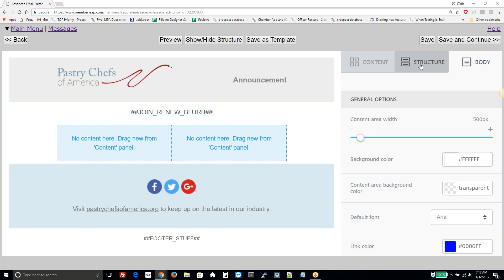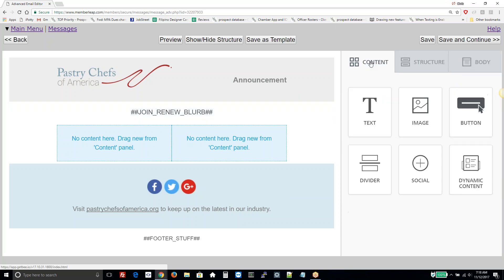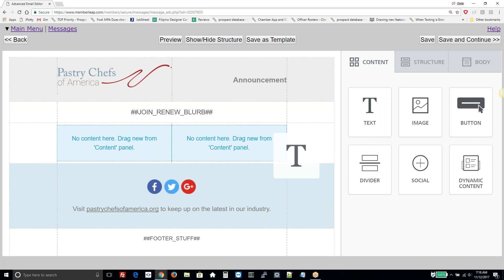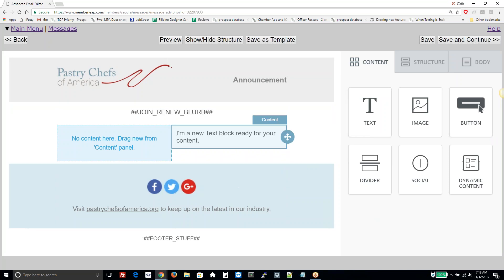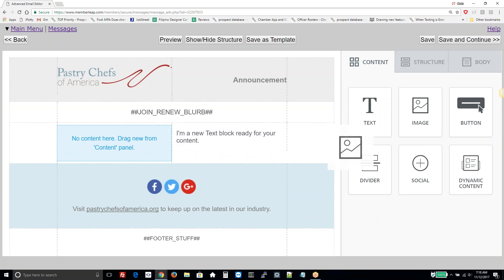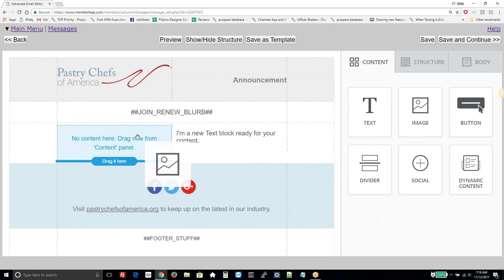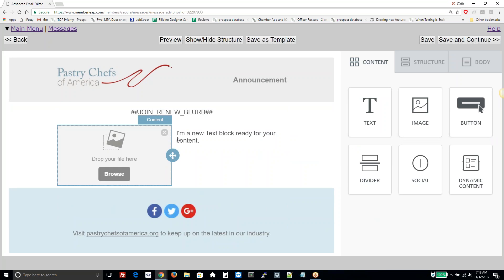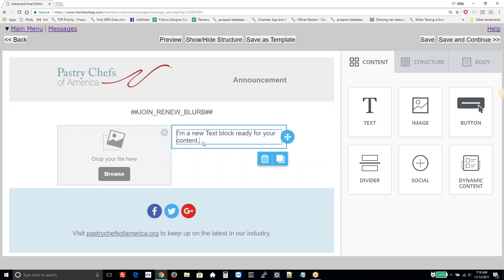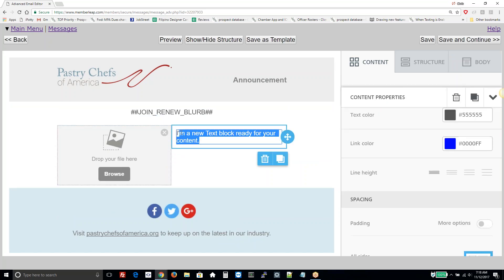Let's add some text. We drag and drop this text element here. We're going to drag this image over here on the left. Let's just edit a little message.